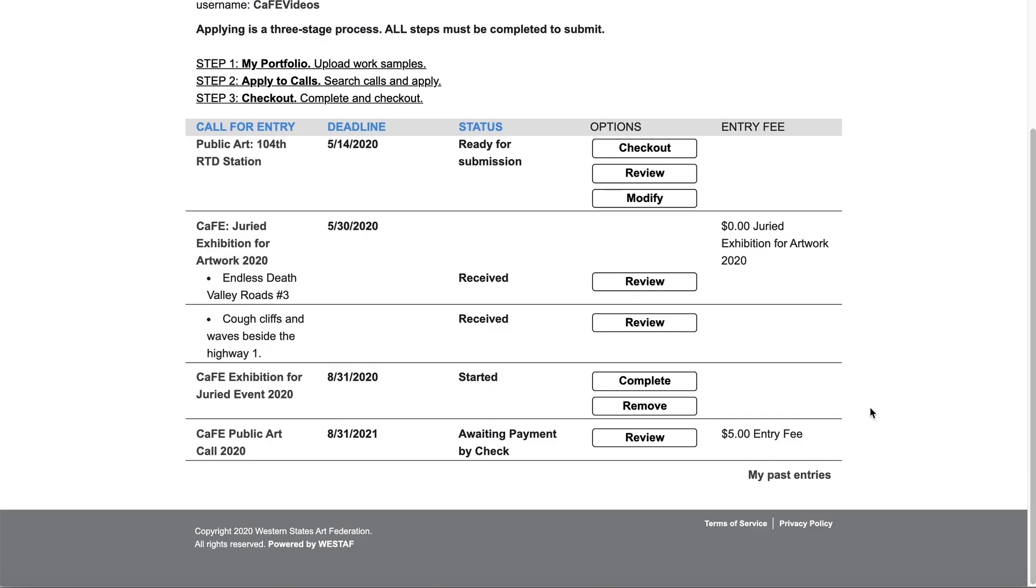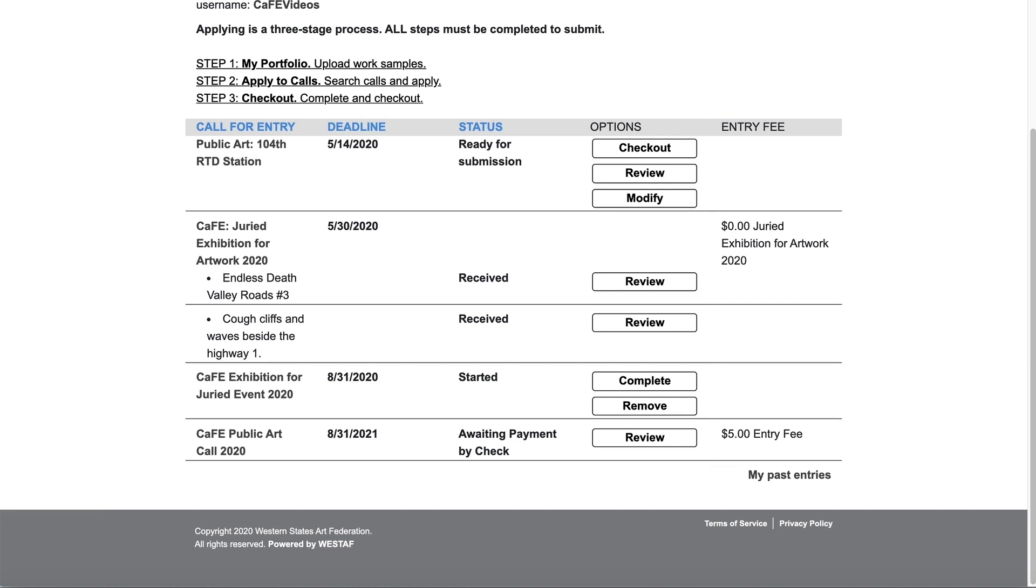The final column is for payments. Here you can see any payments made to the organization administering the call. You should have also received an email receipt at the time of purchase.